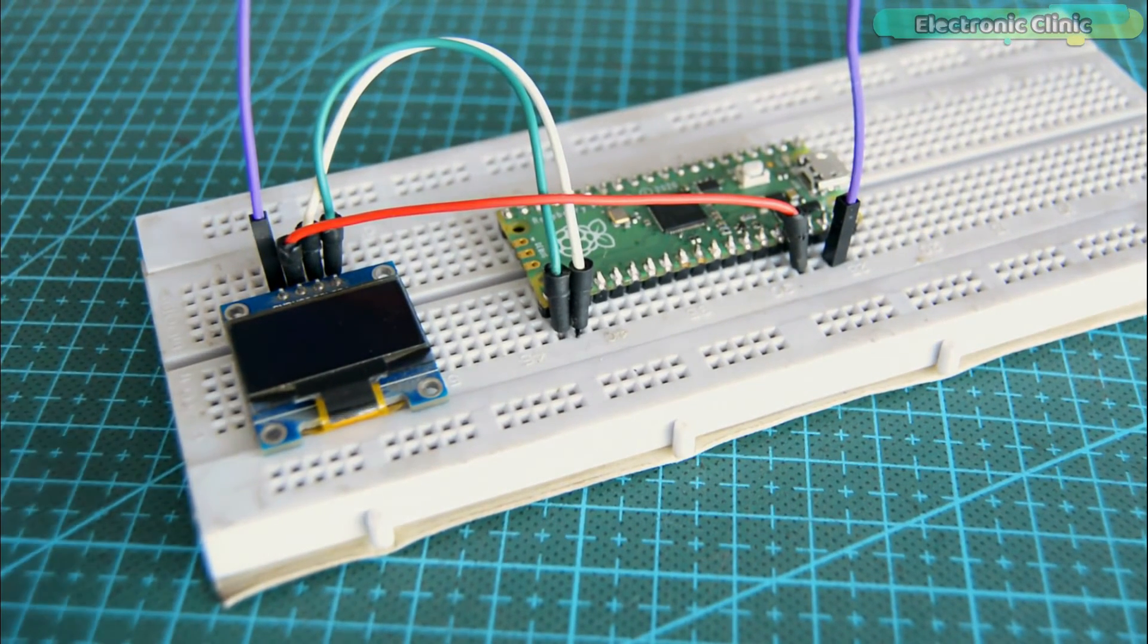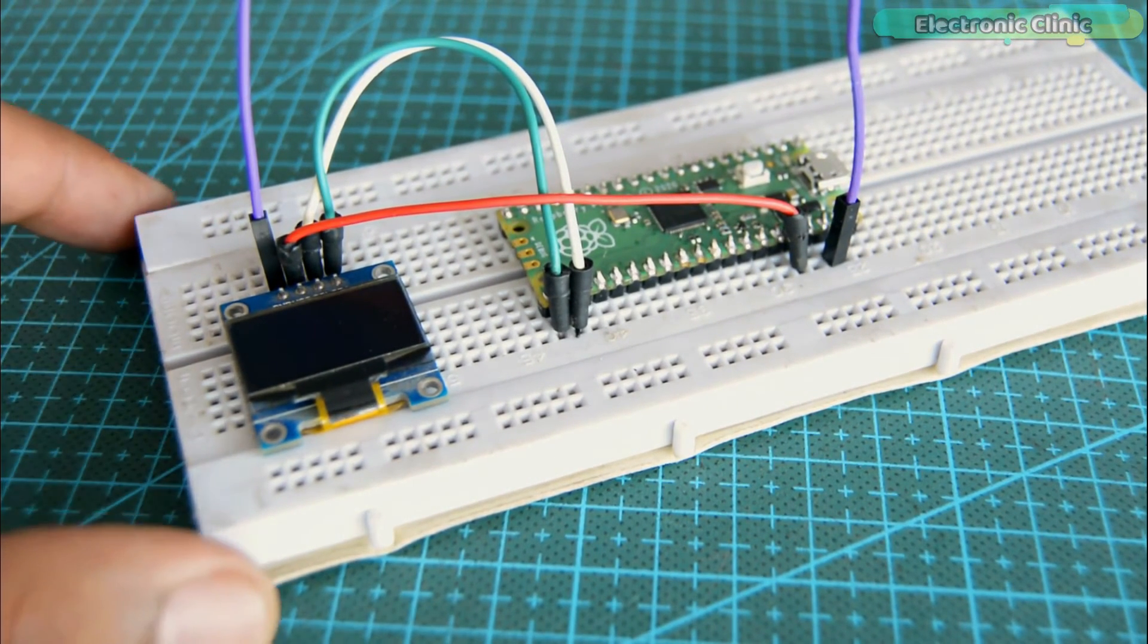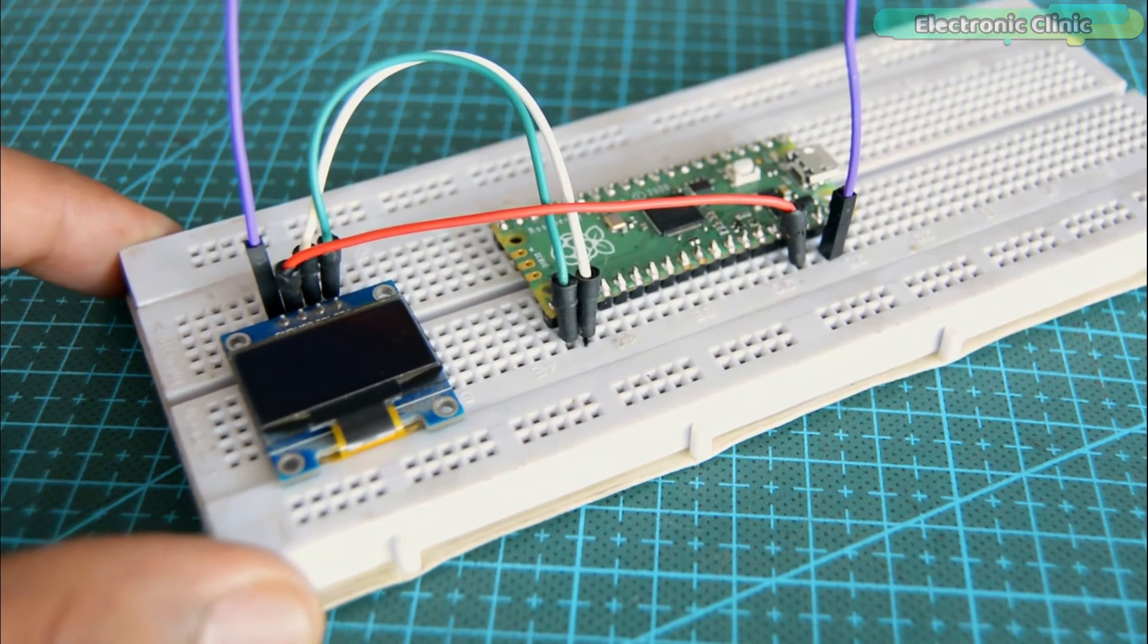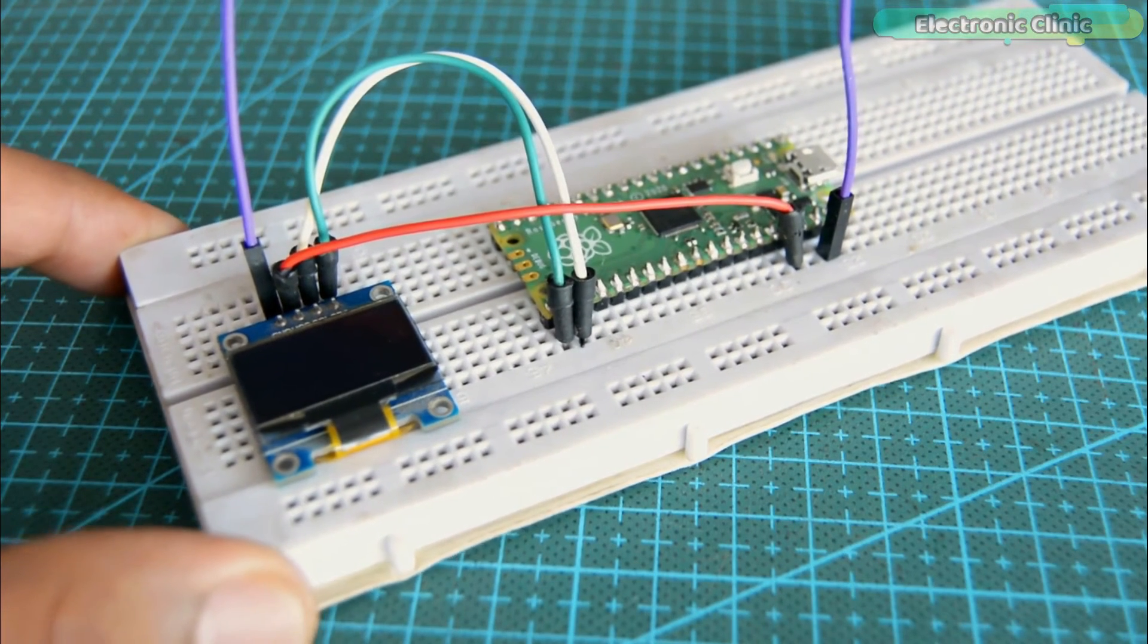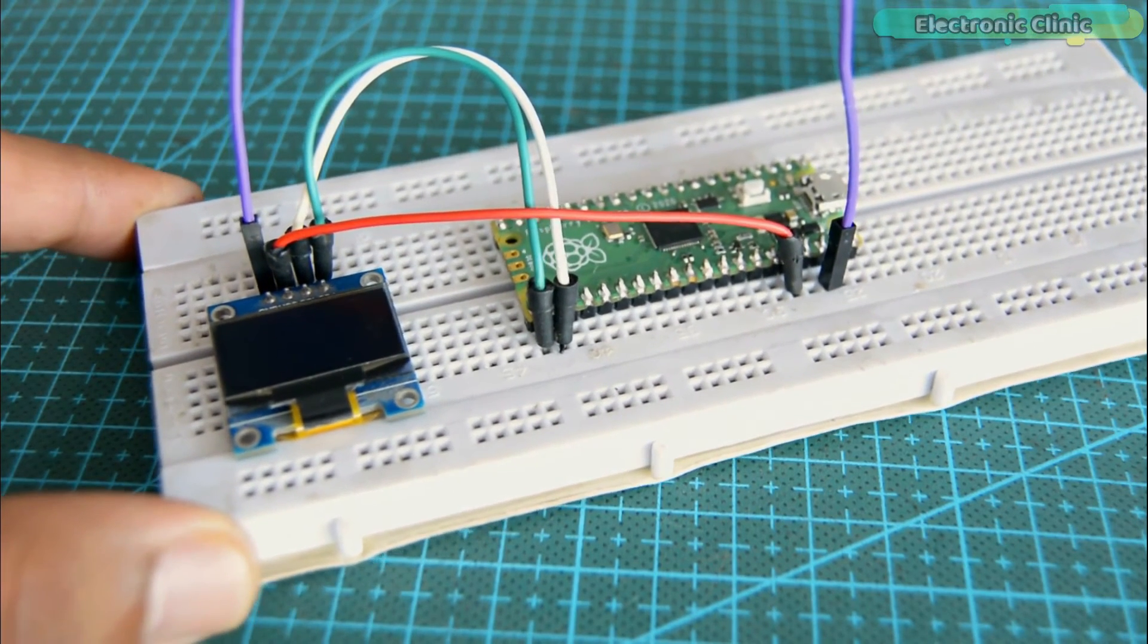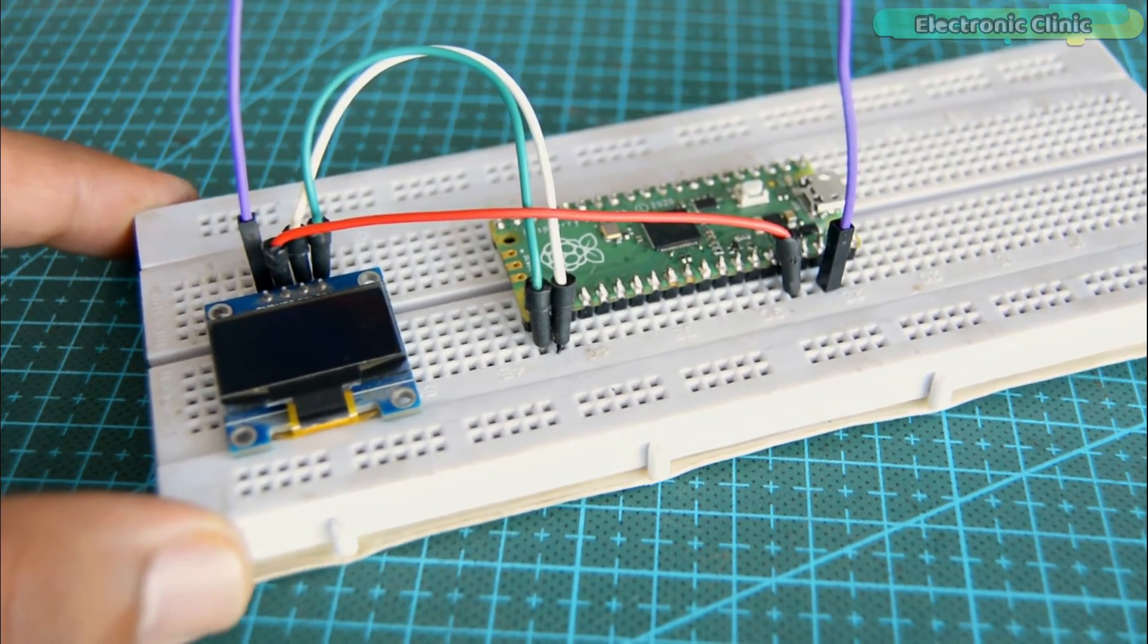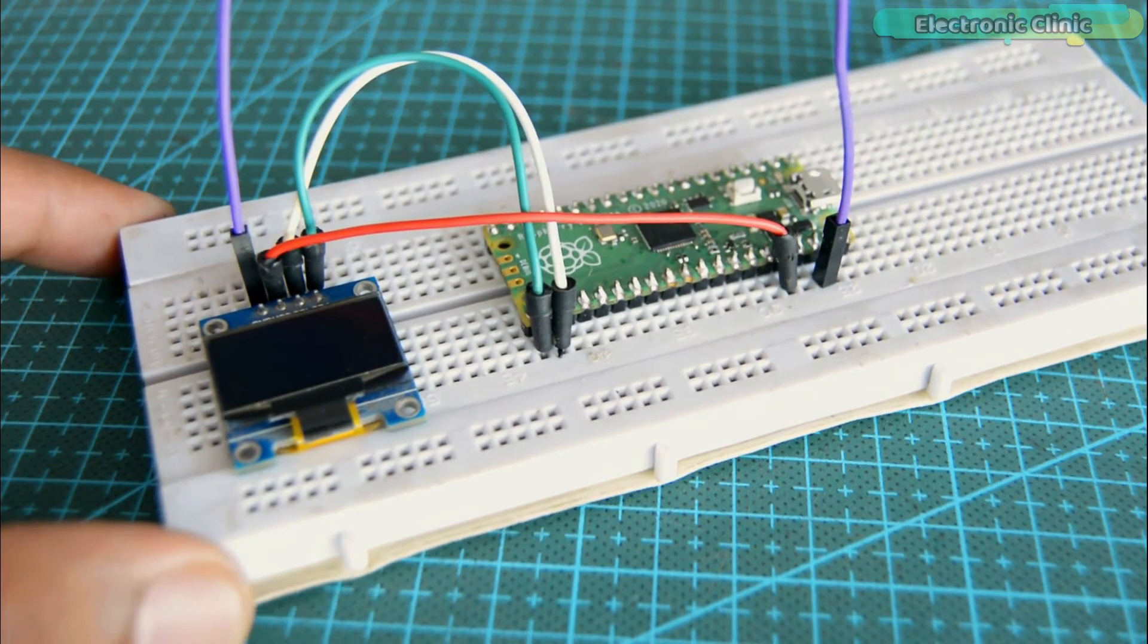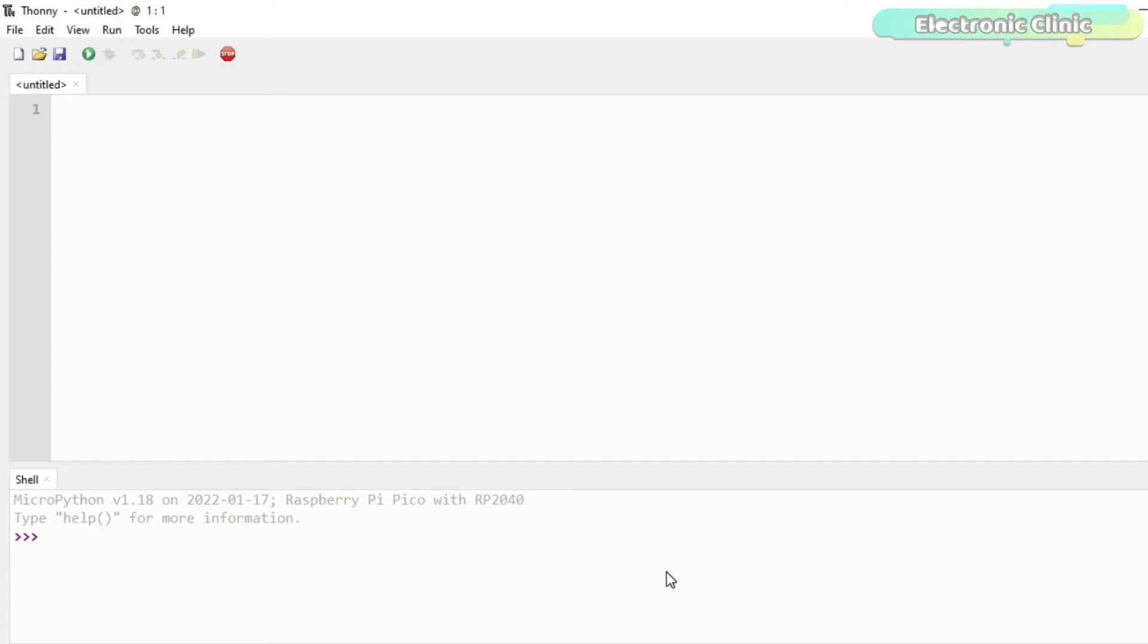In order to display text or values on the OLED display module, first we will need to install the SSD1306 library. So let's go ahead and install the library.